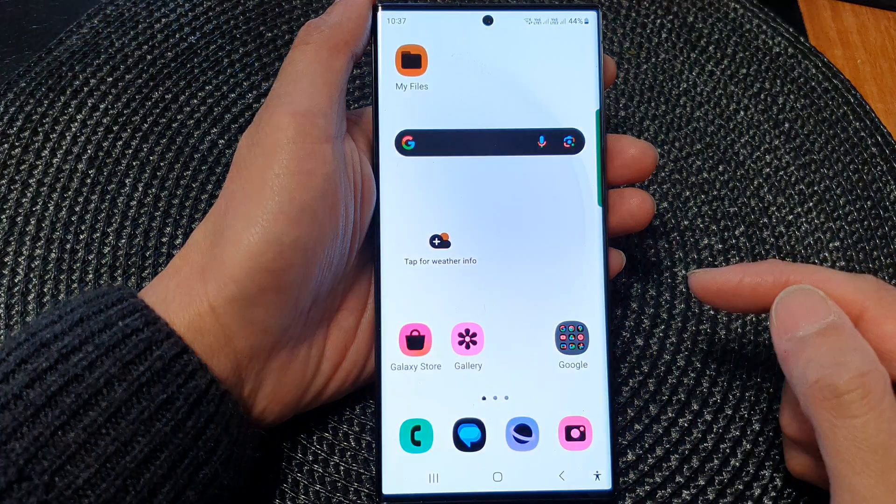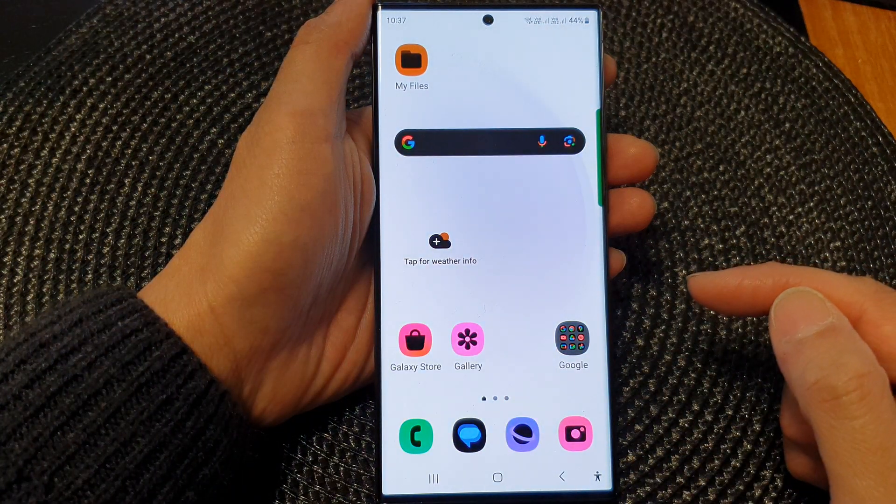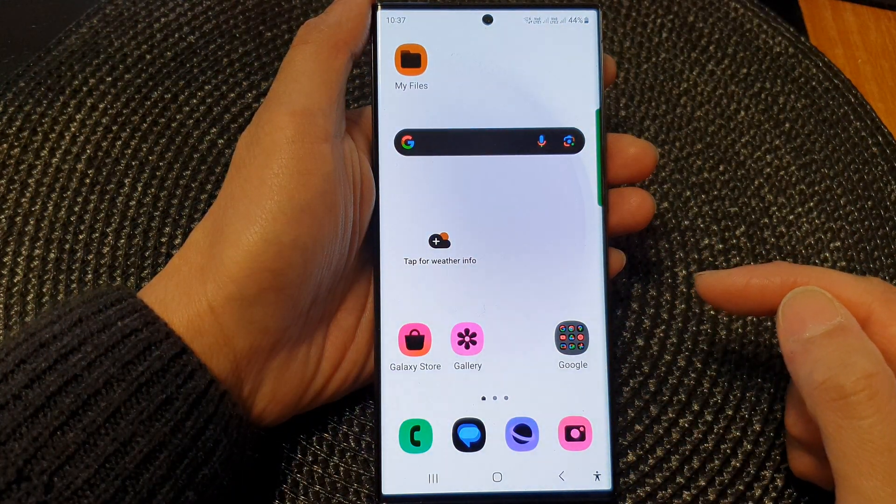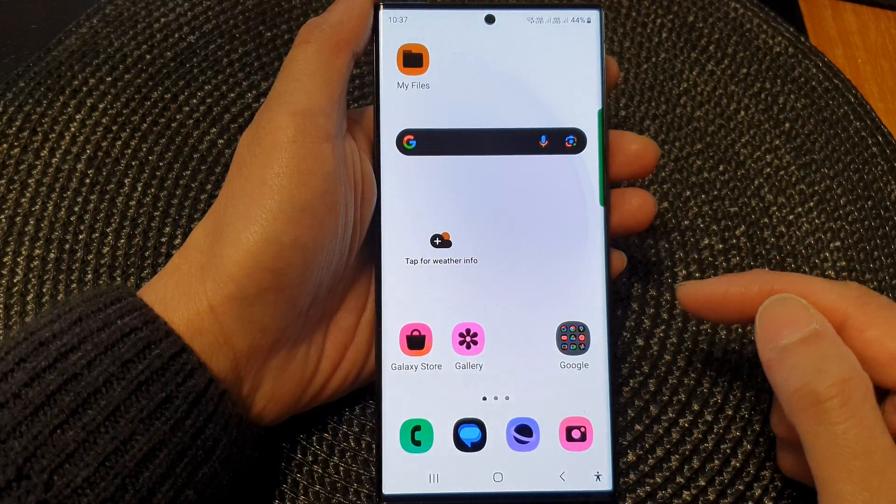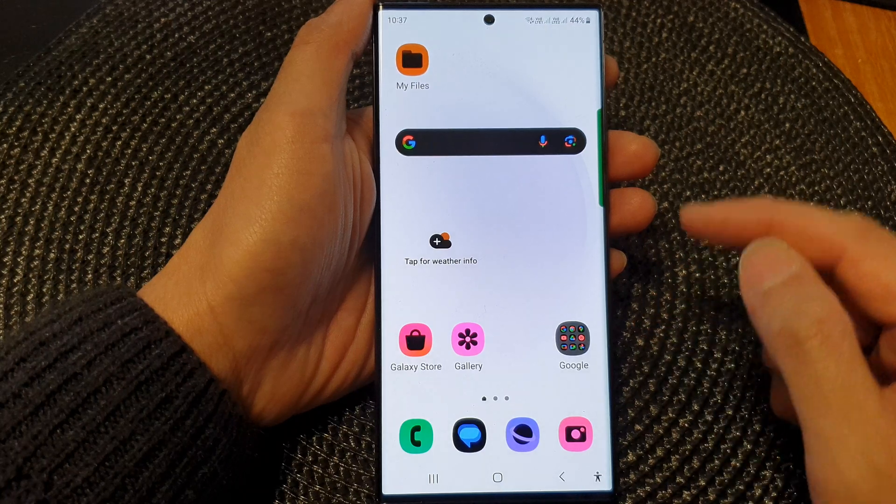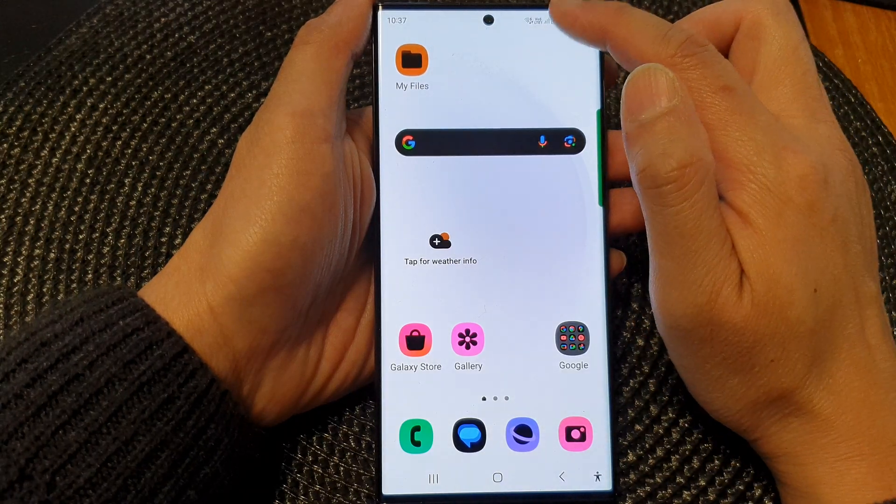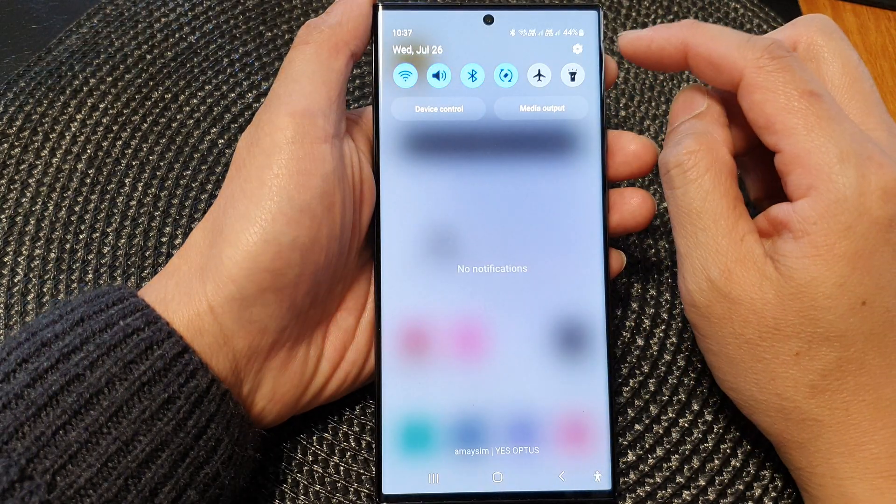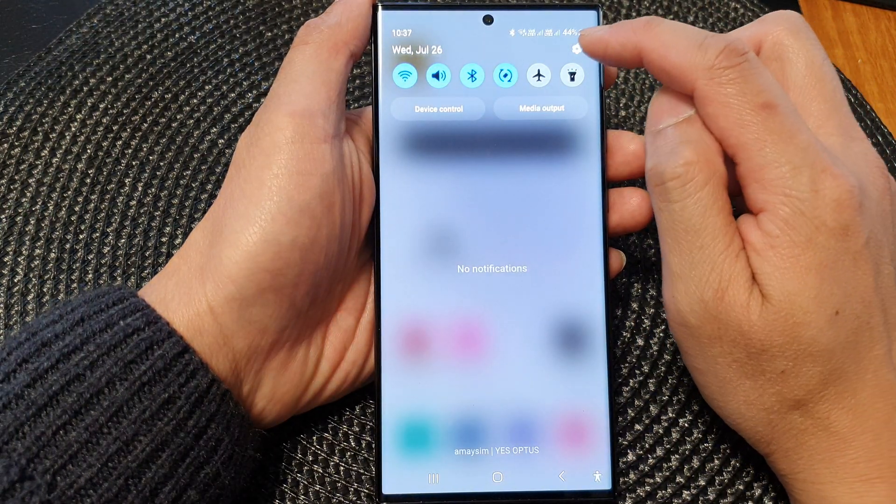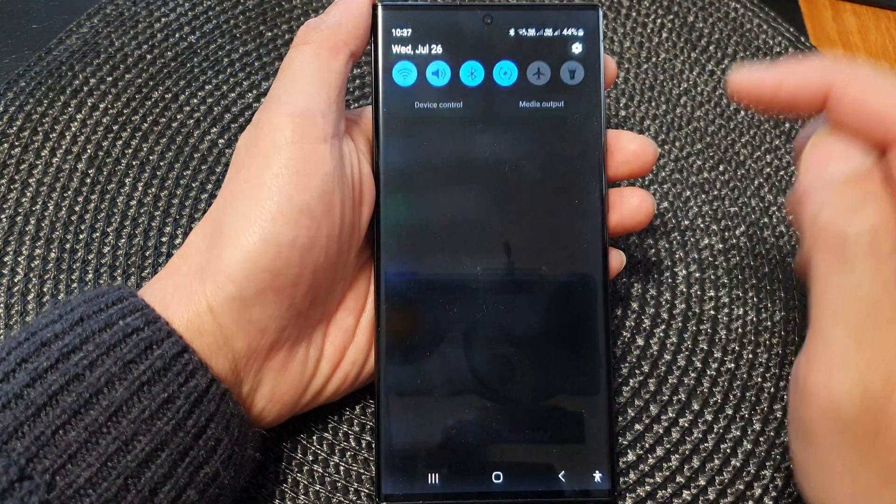First tap on the home button to go back to the home screen and from the home screen swipe down at the top, then tap on the settings icon.